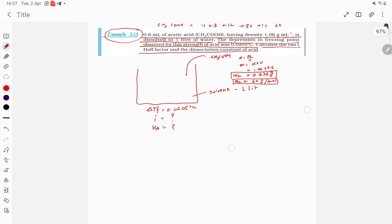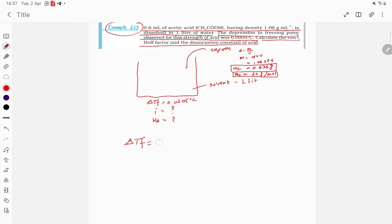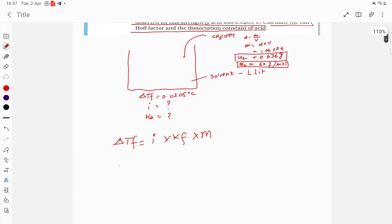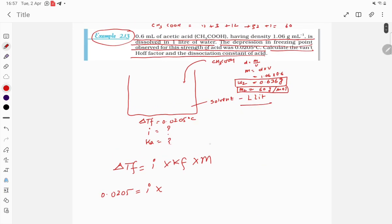Using the formula: ΔTf = i × Kf × m. Substituting: ΔTf = 0.0205. Kf for water must be memorized — Kf(H₂O) = 1.86 K·kg/mol. Note that °C and kelvin are the same for temperature change.